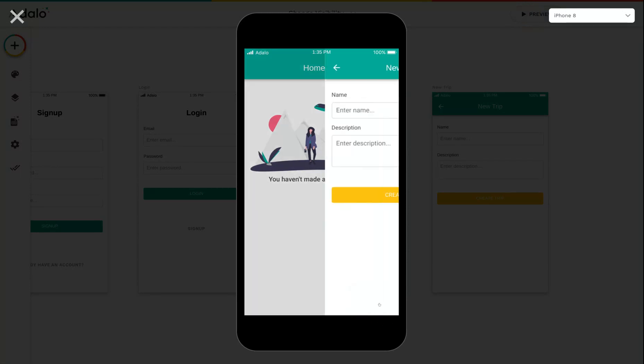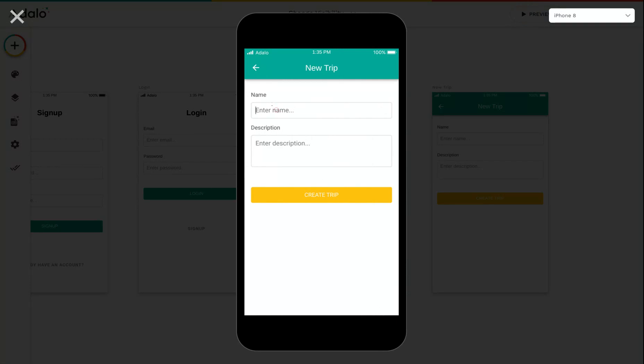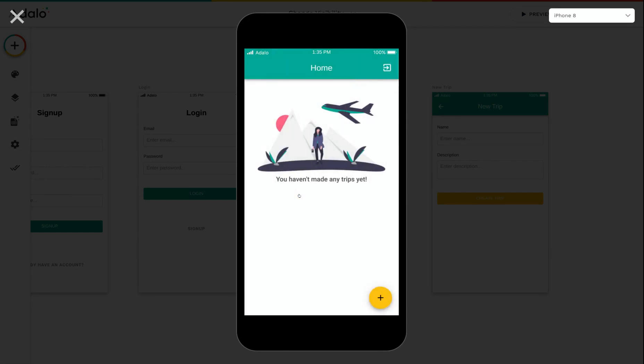So now if I click this plus to make a trip, I can add a new one. And you create trip. And now instead of that image and text, I see my list.